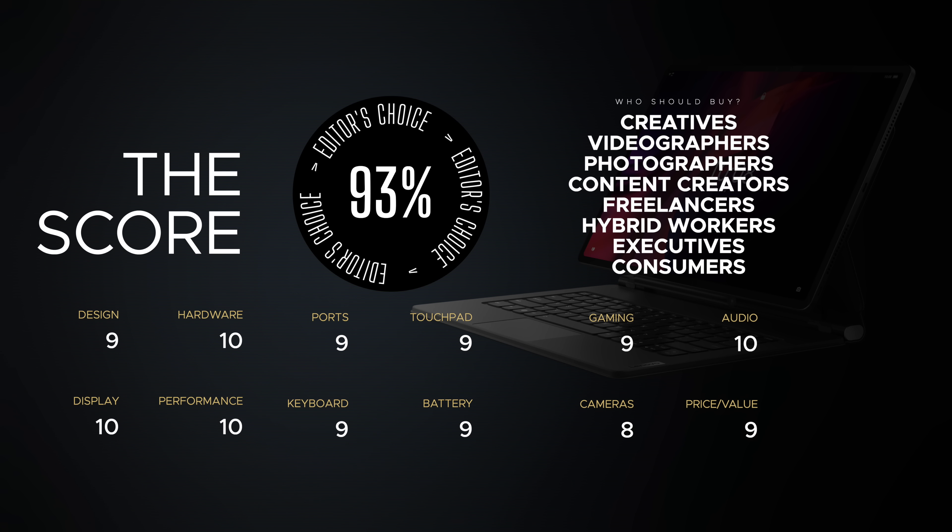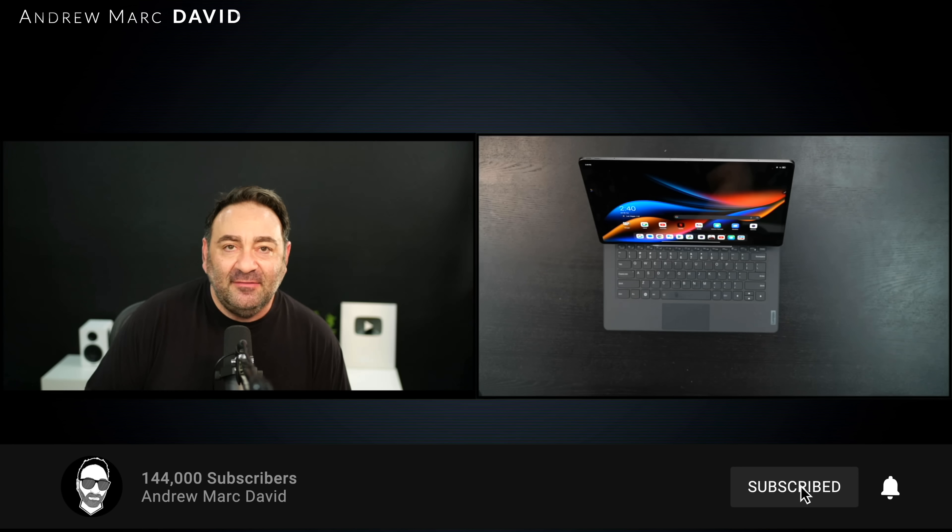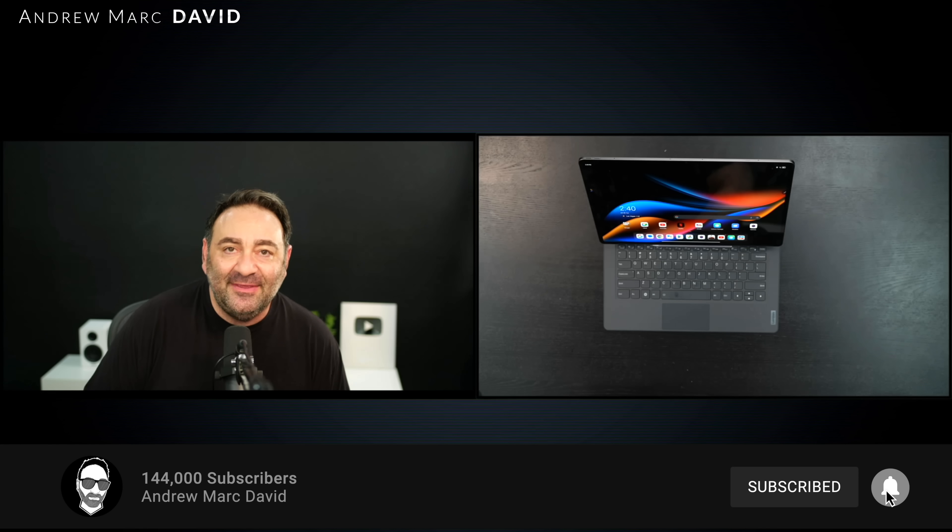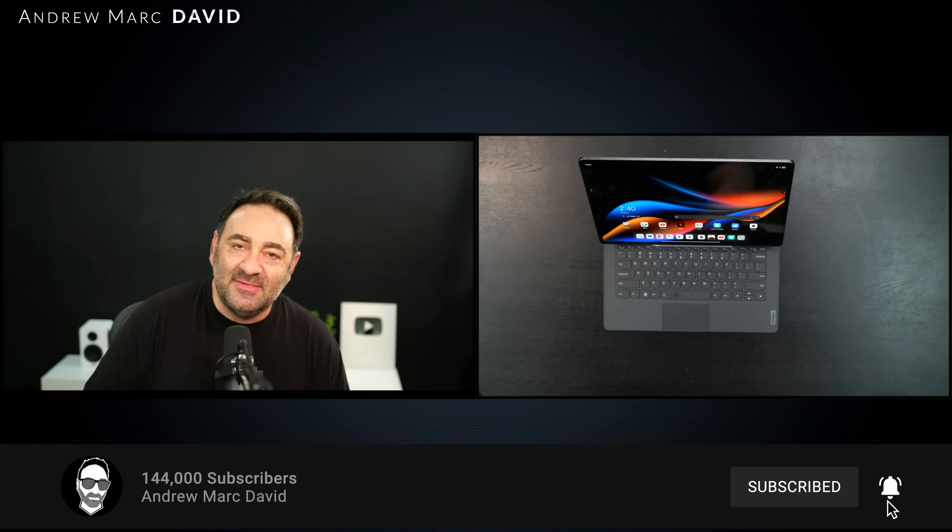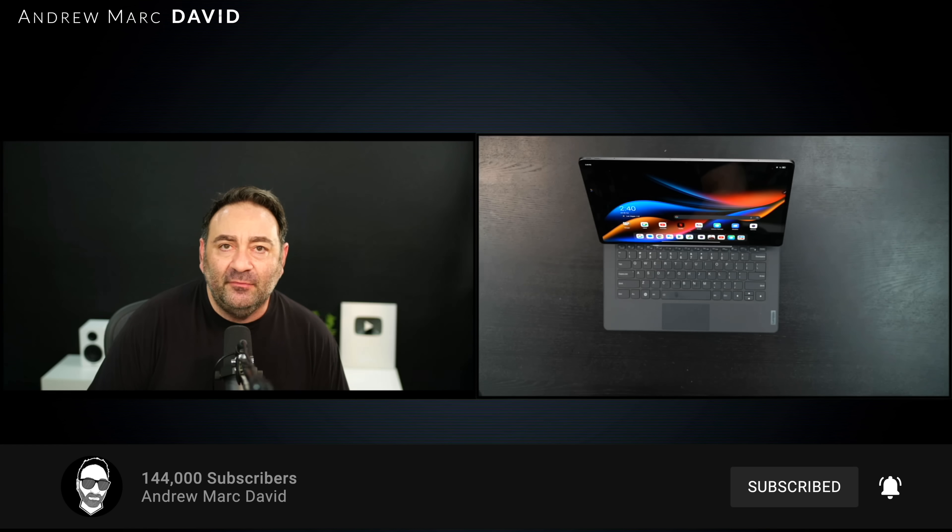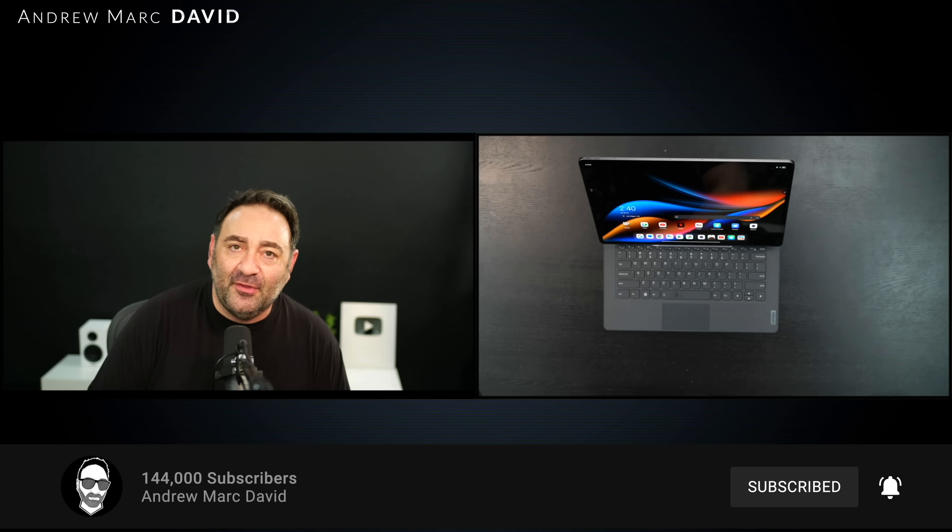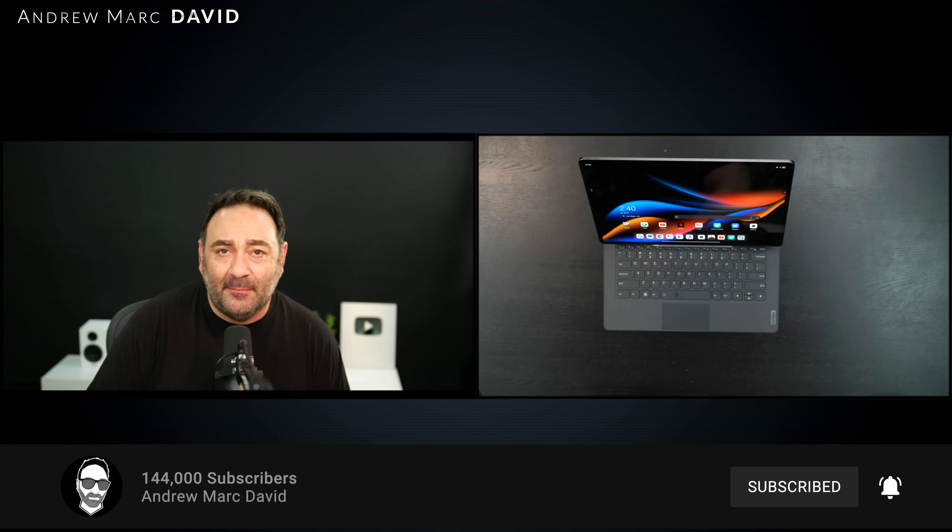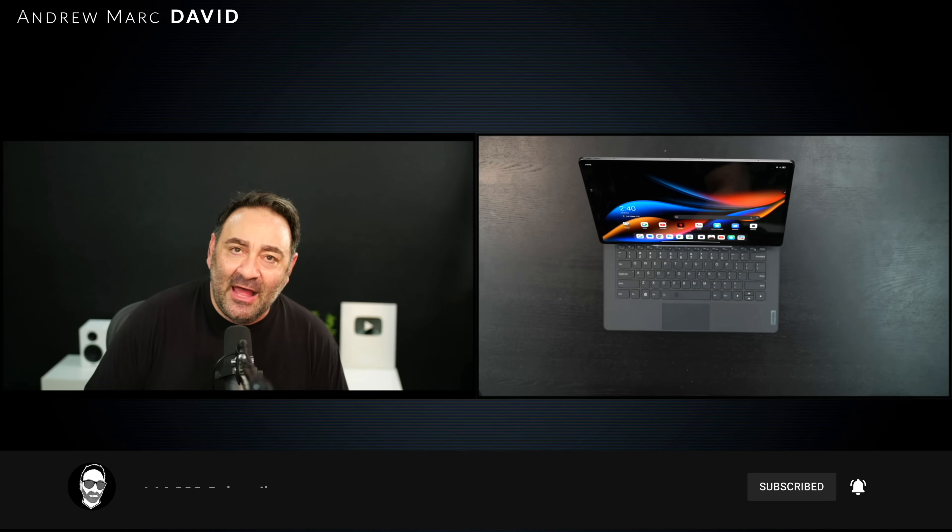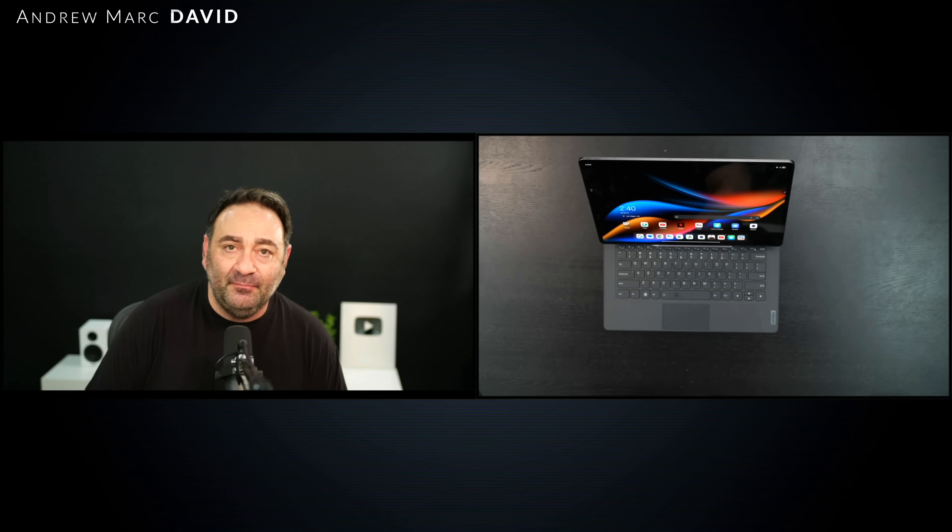But of course it can be a bit unwieldy with its size, not the best to travel with. That's something you have to keep in mind. The Android tablet experience is still not the best. It needs some work, but it has gotten better, but there is room to improve. Overall this has been my favorite tablet in a very very long time and I highly recommend if you can get it the Lenovo Tab Extreme here for 2023.